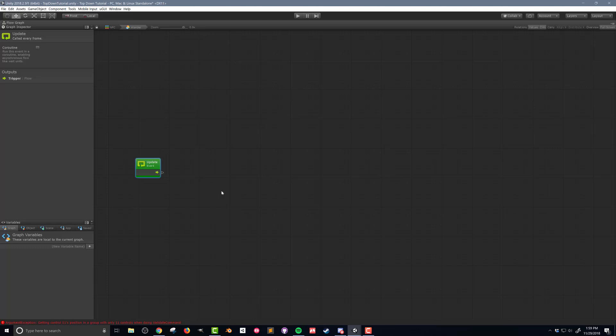It's not going to be immediately obvious why I want to do this, but I'm going to want to run this state as a coroutine, because I'm going to have a wait statement in the middle of my flow macro, and I can only do that if it's run as a coroutine. Up here in my graph inspector — if you're in full screen, the graph inspector shows up — I'm going to click on the coroutine checkbox. You'll notice my icon changes a little bit; I get a couple of arrows there.